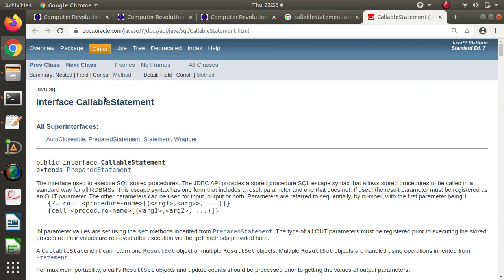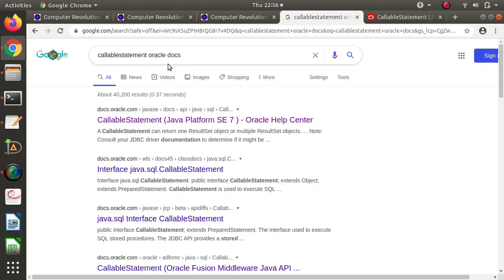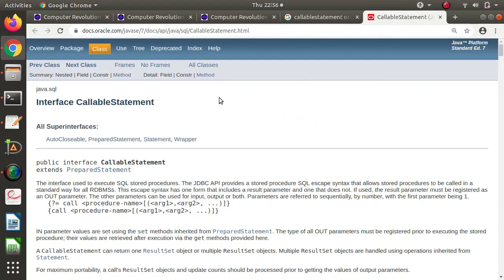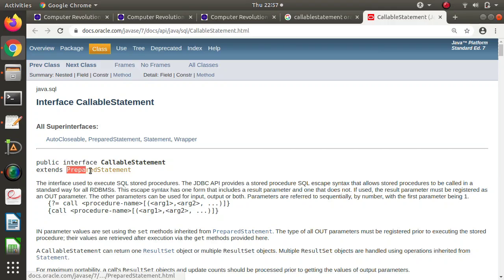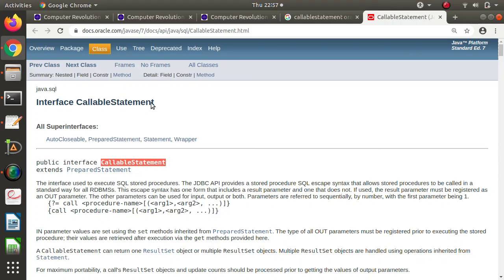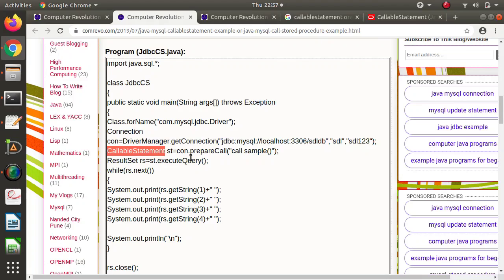If you search on Google for 'CallableStatement Oracle docs', we will get the first link from Oracle docs, which is the official website for the Java language. If you open that, you'll see that CallableStatement is an interface. Here you can see: interface CallableStatement extends PreparedStatement — meaning the PreparedStatement interface is extended in CallableStatement. So Statement is extended in PreparedStatement, and PreparedStatement is extended in CallableStatement.